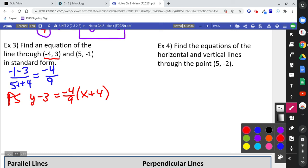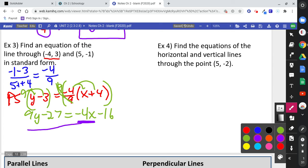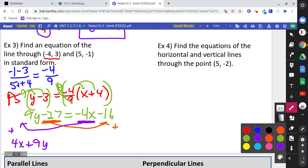We want standard form, which does not allow fractions. So multiply both sides by 9 to cancel the fraction. Distributing on the left gives 9y minus 27. On the right, the 9 cancels and distributing the negative 4 gives negative 4x minus 16. To get standard form, add 4x to both sides — giving 4x plus 9y — and add 27 to the right side: negative 16 plus 27 is 11. The equation in standard form is 4x plus 9y equals 11.